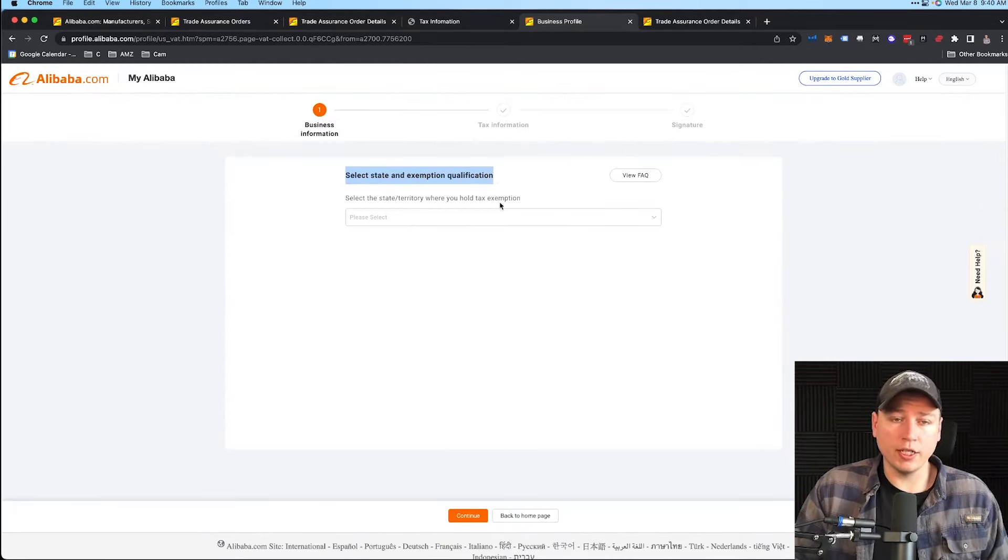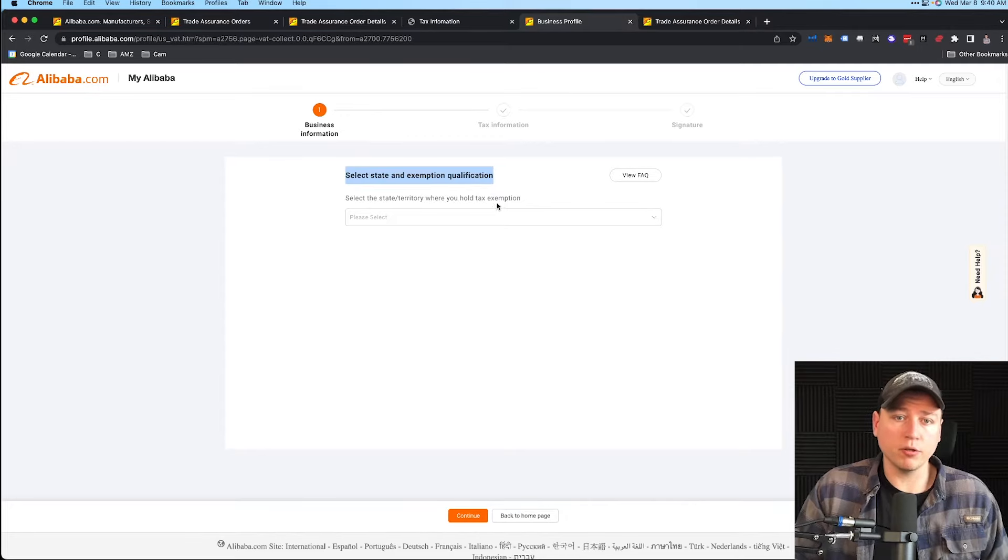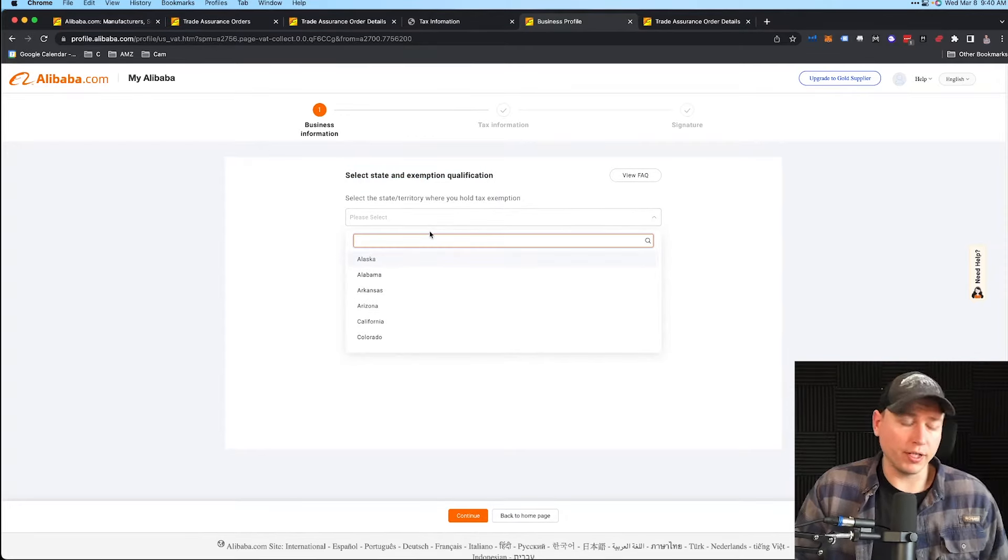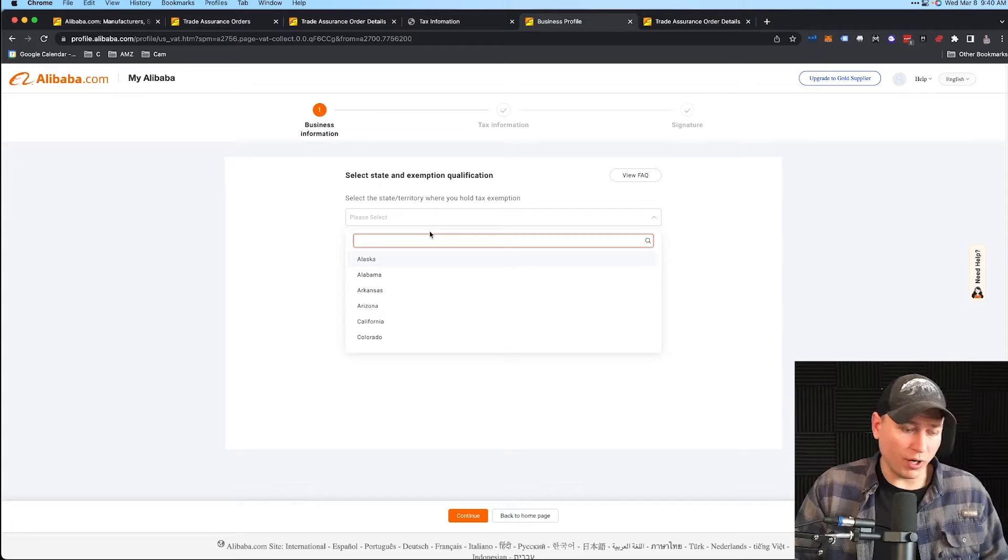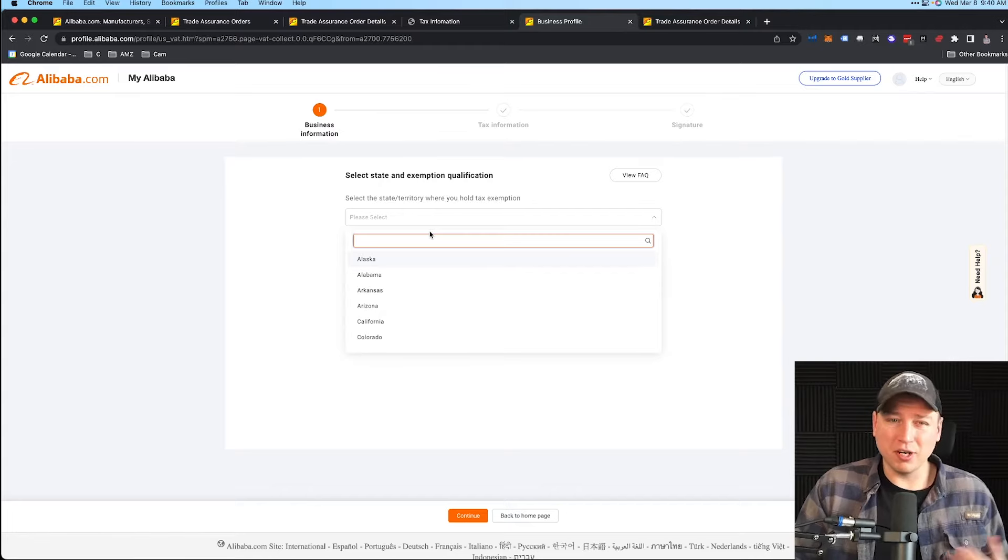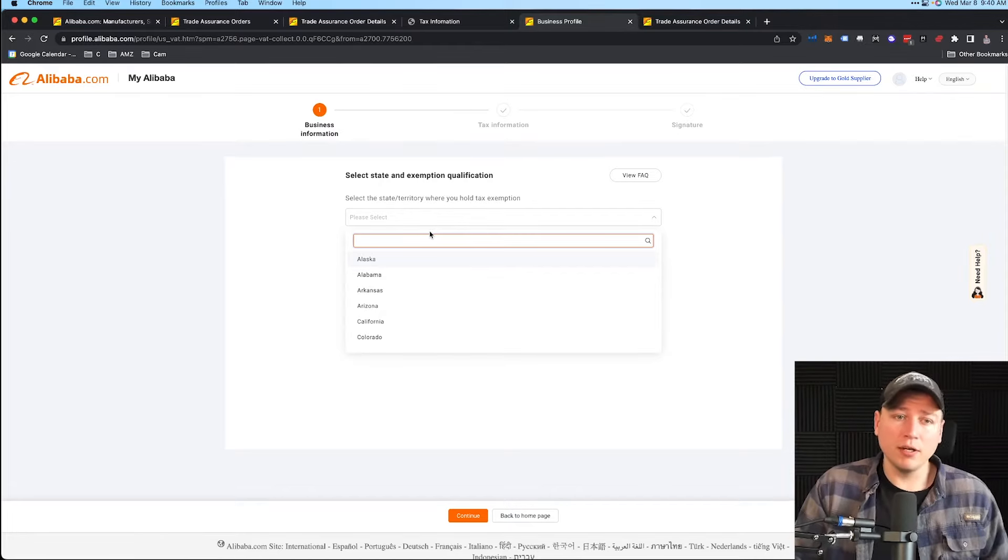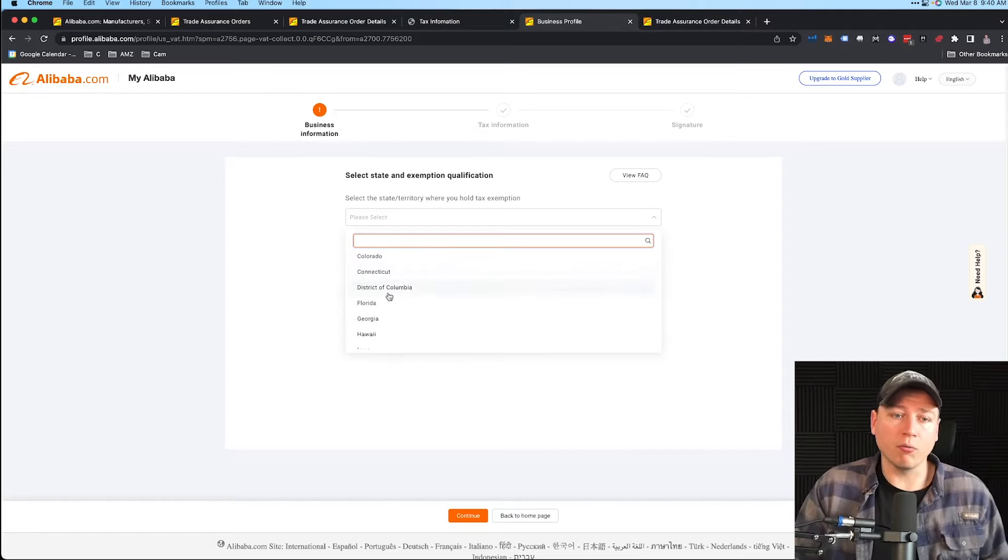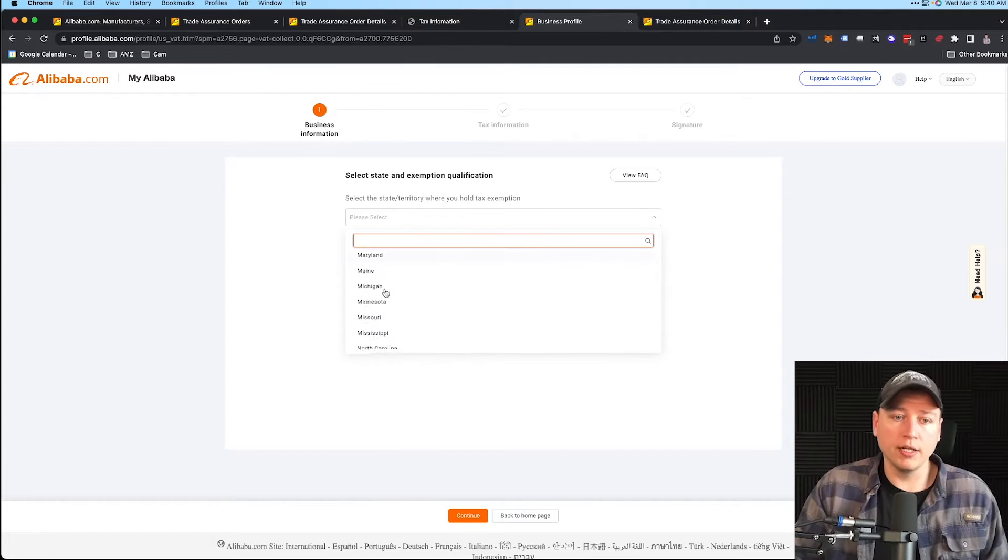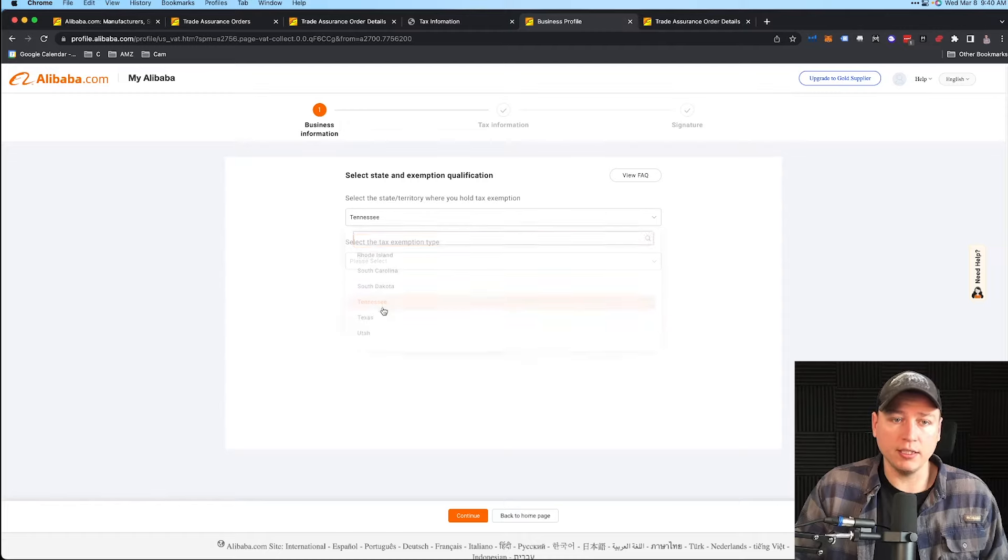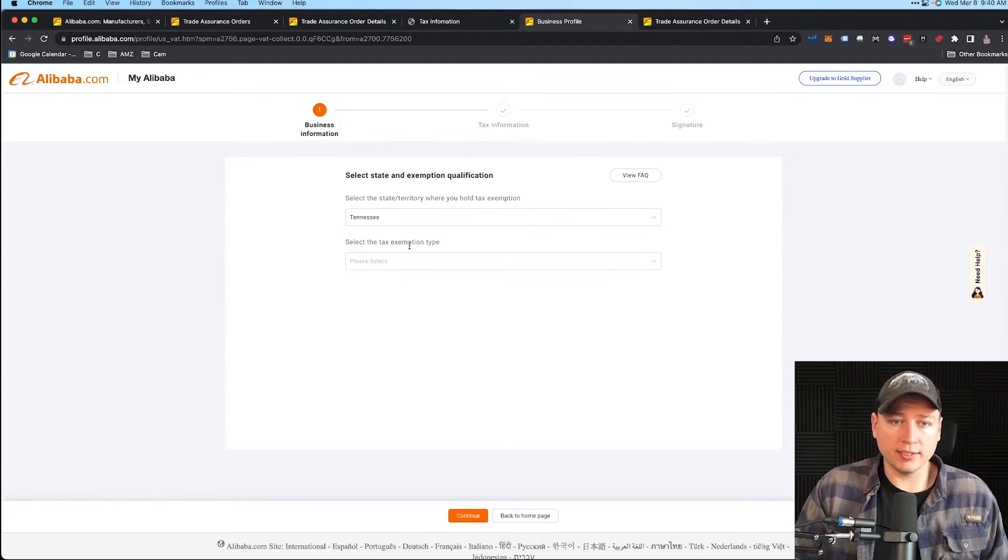Hit Start My Application. Now select state and exemption qualification—select the state or territory where you hold tax exemption. Wherever you're operating, that's what you put. Say you have your business in Wyoming but you're operating in Tennessee like me, then you're going to put Tennessee here. Wherever you're paying the real sales tax at, select that state. For me it's Tennessee.